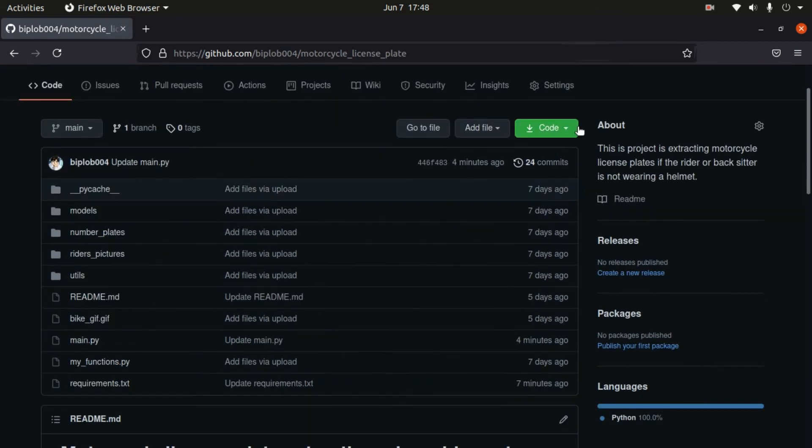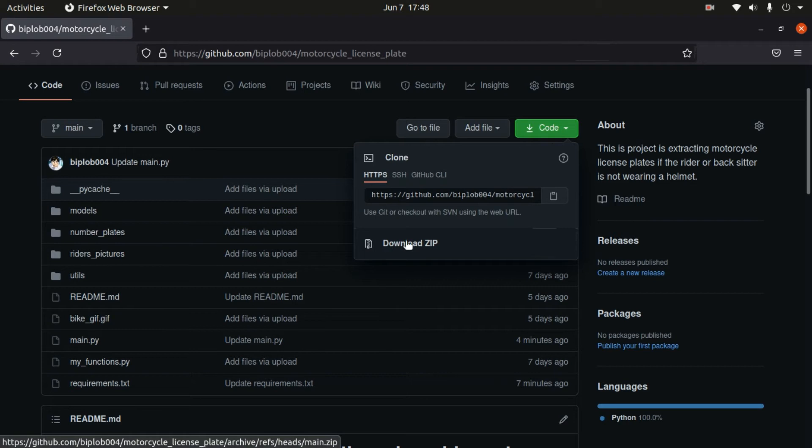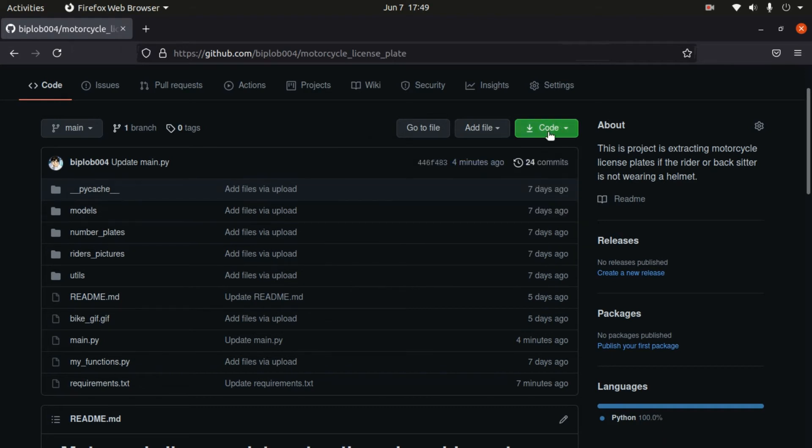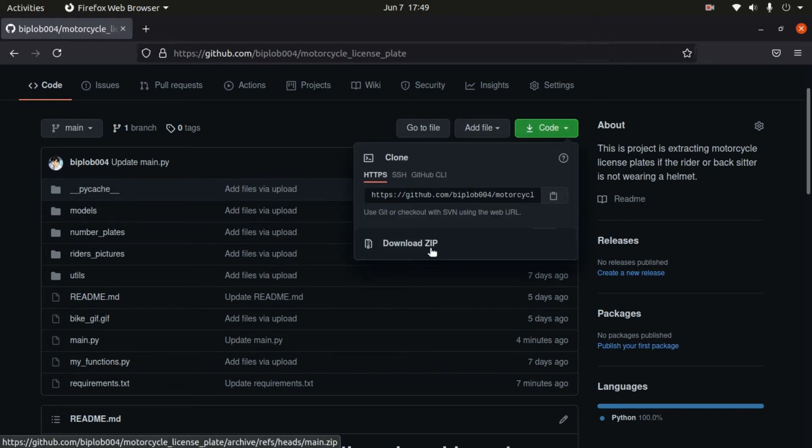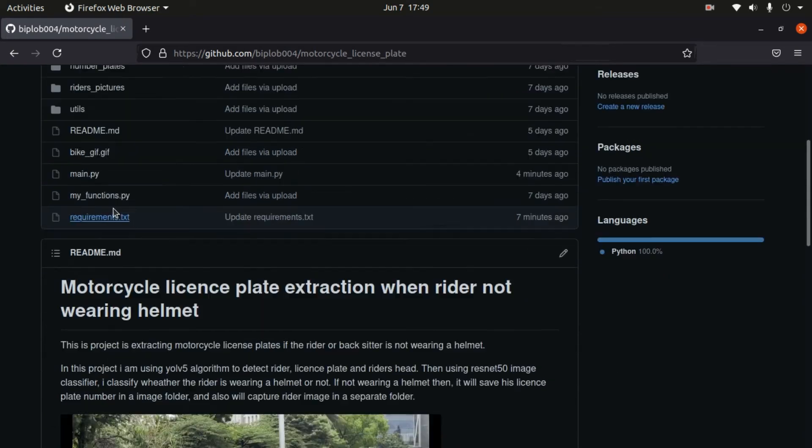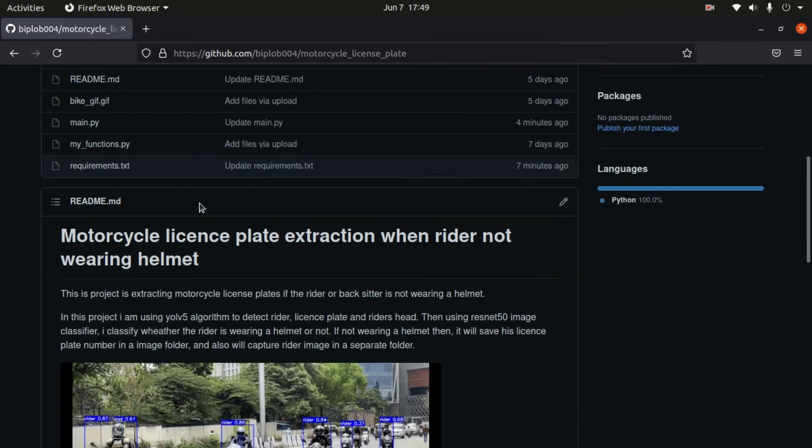First of all, we need to download this GitHub repository. You can download by clicking this link or you can clone this repository. If you click here it will download, and once you download this repository we need to download YOLOv5 model and image classifier model.